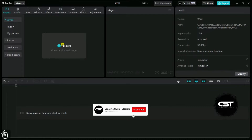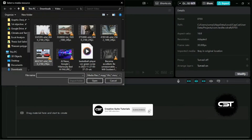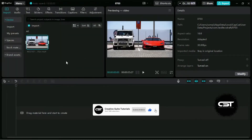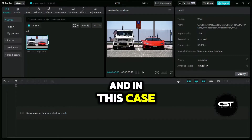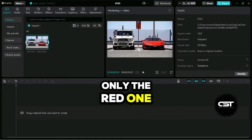For this we will import a video which contains two subjects. This video is downloaded from Pexels.com and you can download any video from this website to practice. As we can see in the video, we have two cars, and in this case we want to keep only the red one.